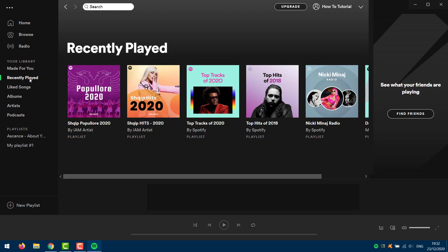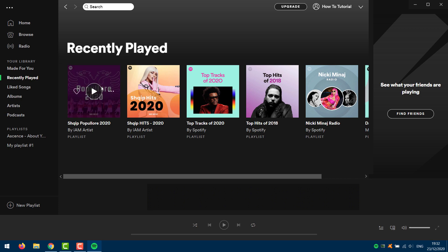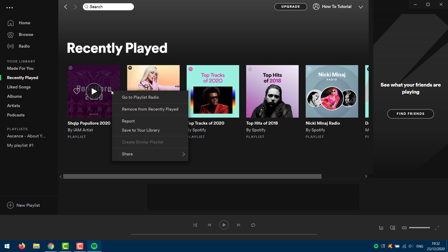Then right-click on the playlist, artist or song you want to remove from Recently Played. From the list of options that appear, select Remove from Recently Played.